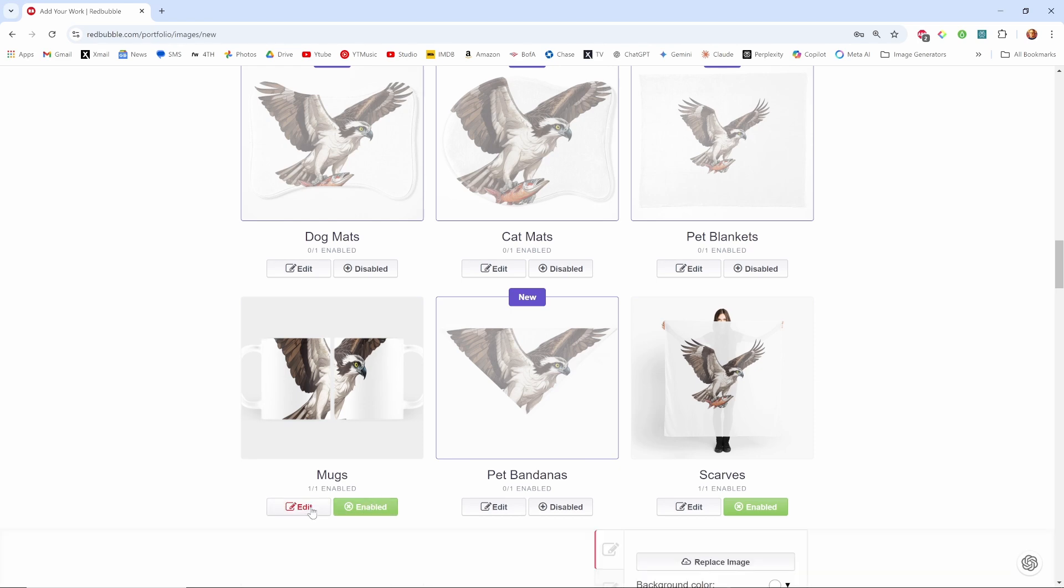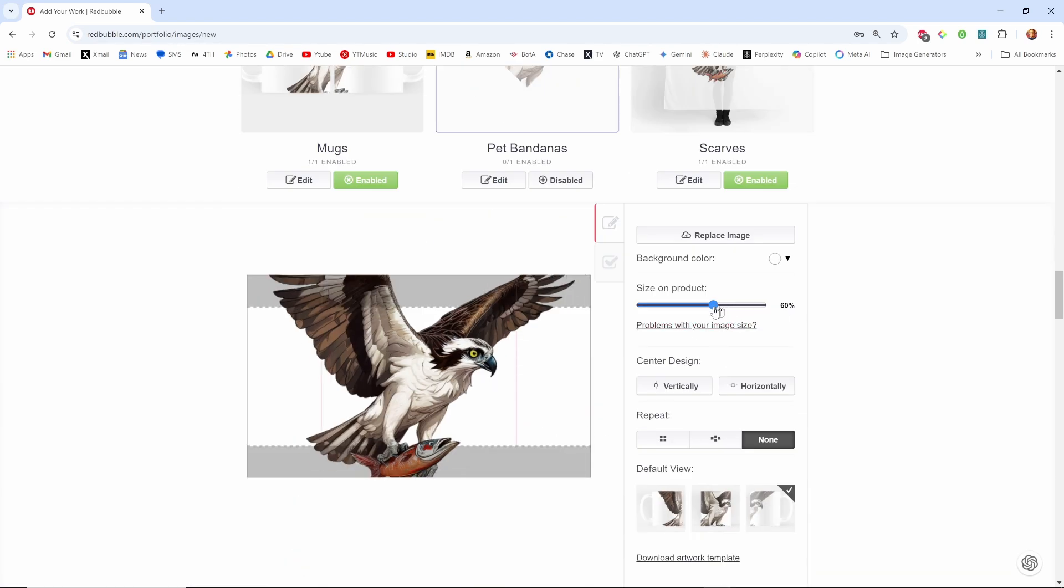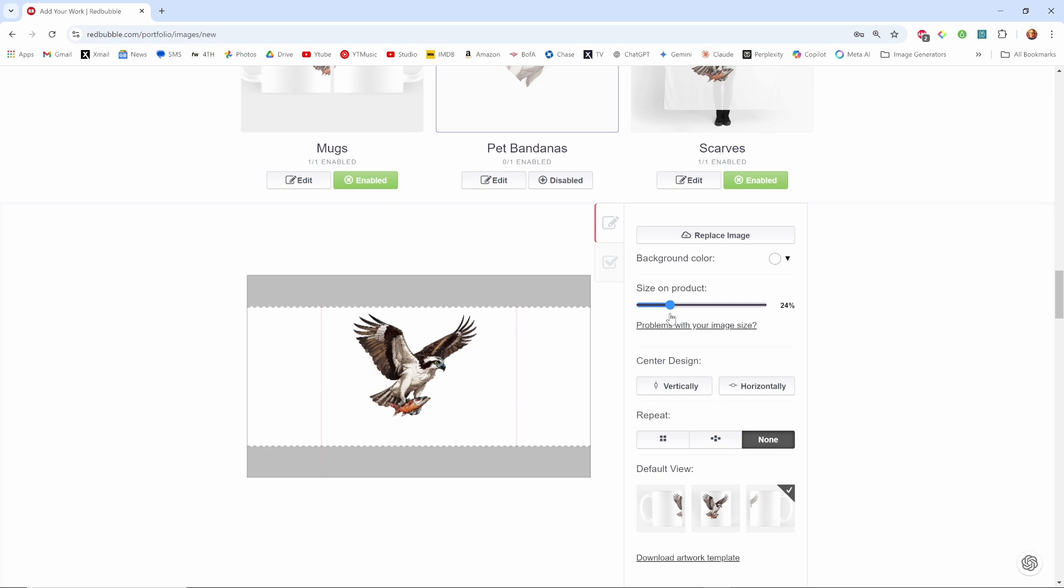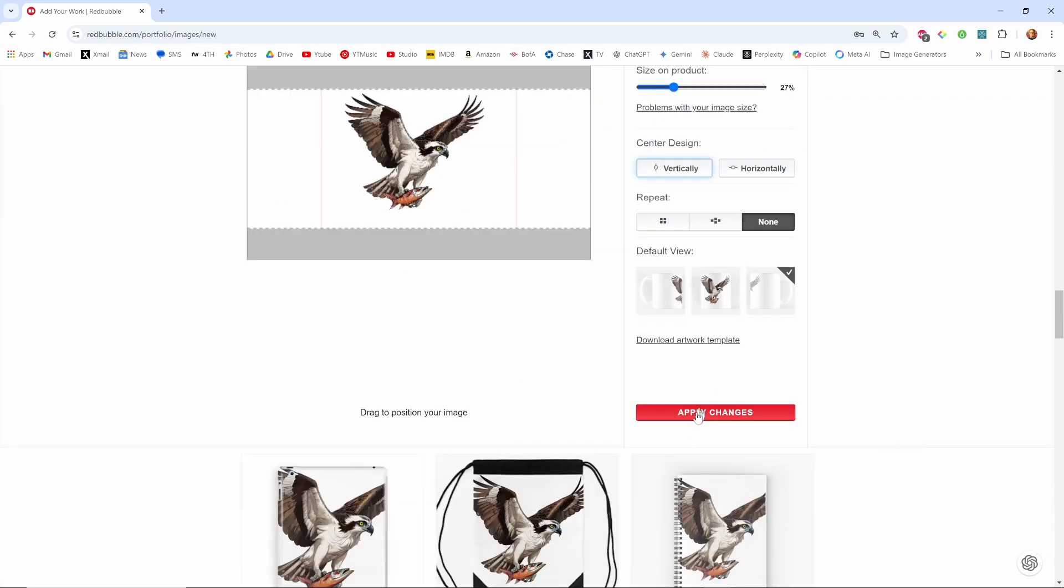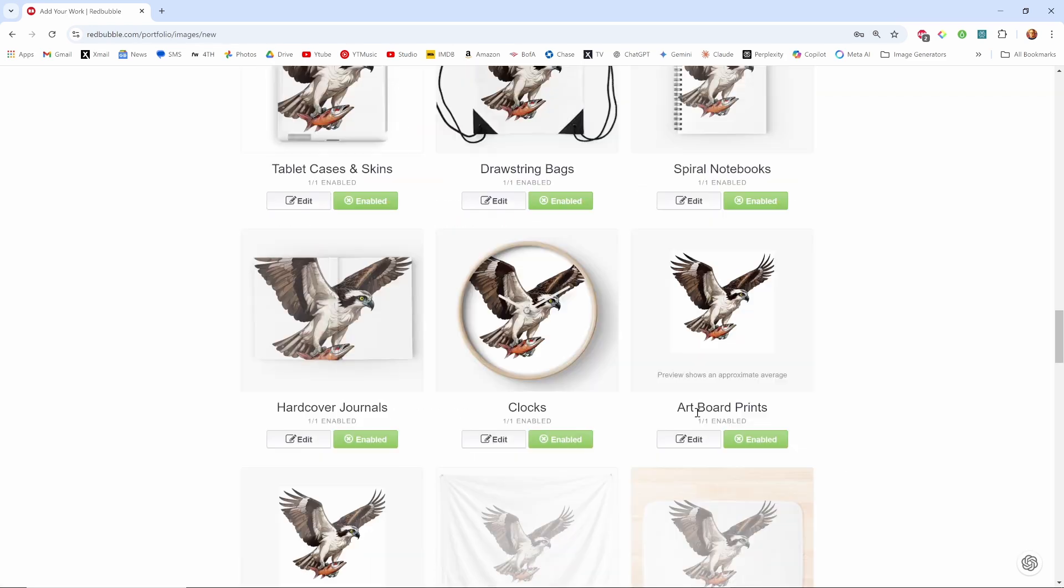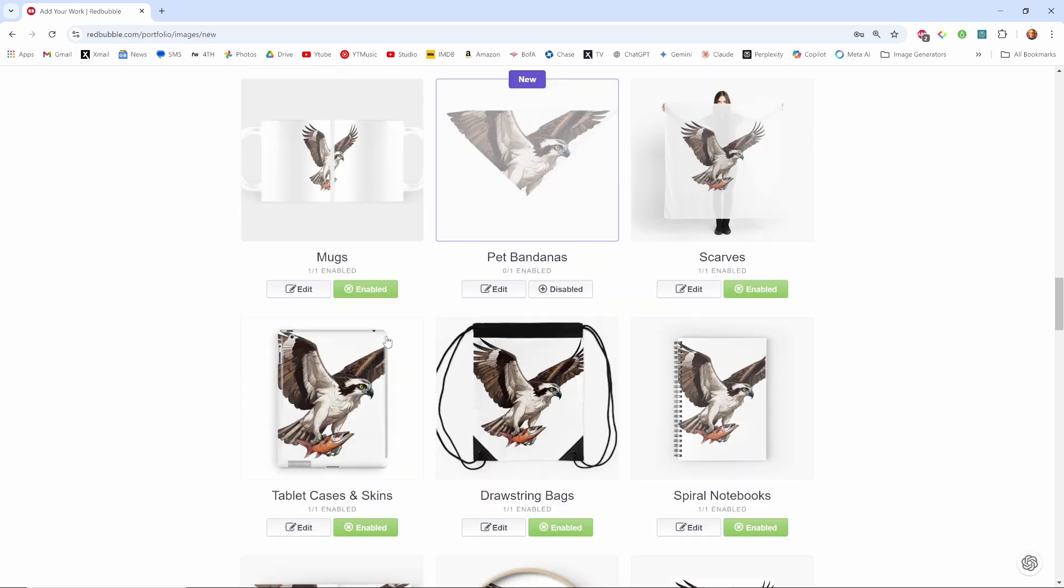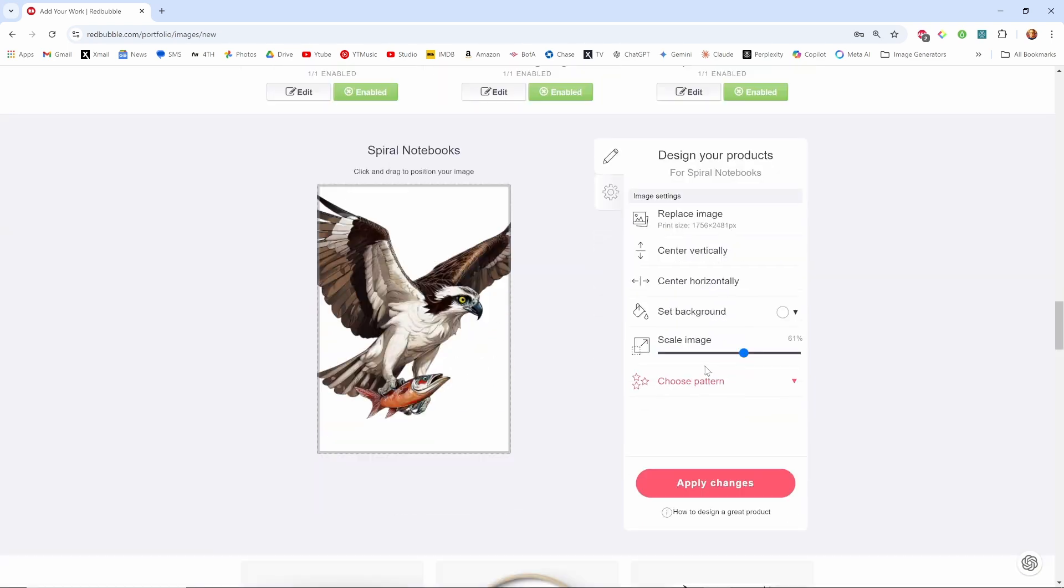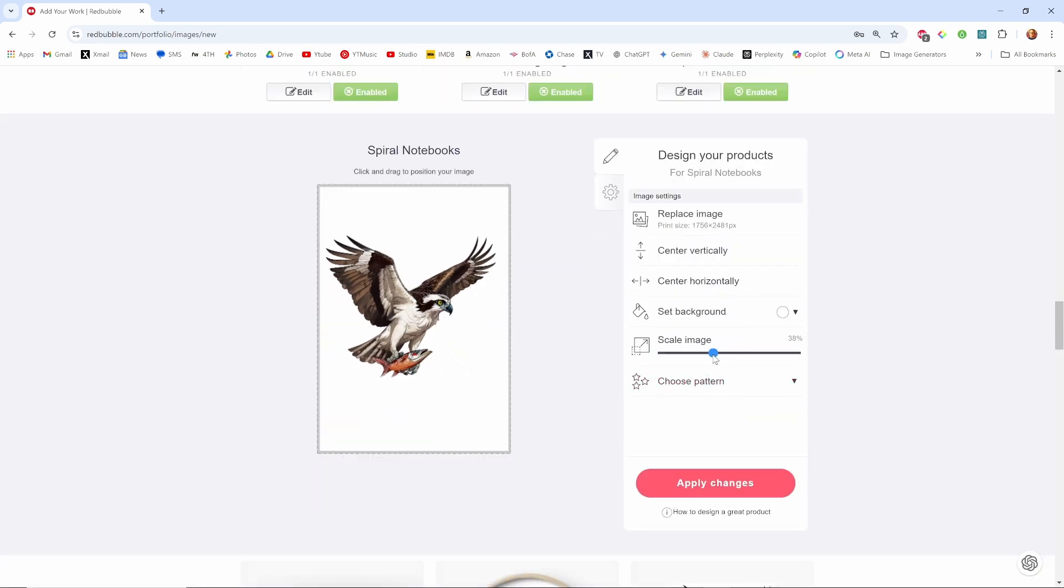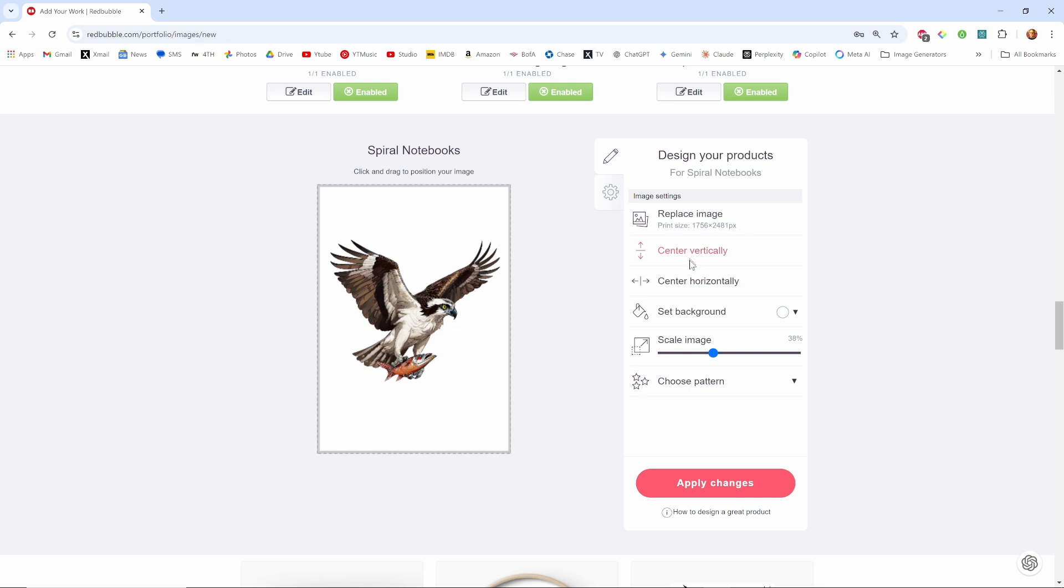Mugs, I like mugs. Mugs I'm going to edit the mugs, center vertically, up a little, center vertically. I don't know it seems okay, I'll apply it for mugs. Pet bandanas is disabled, scarves I've disabled, spiral notebooks yeah why not. Center horizontal, center vertical, center horizontal, center horizontal, apply.